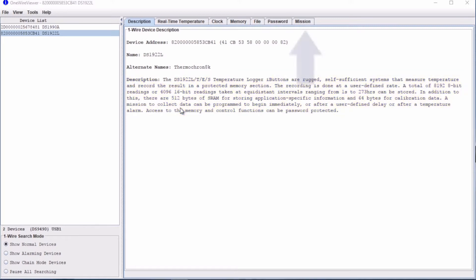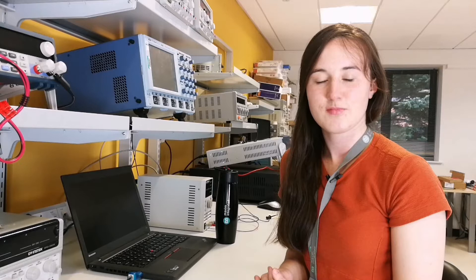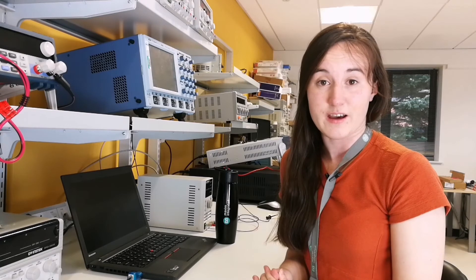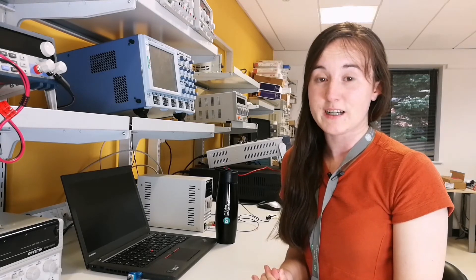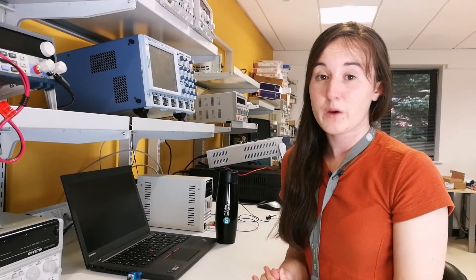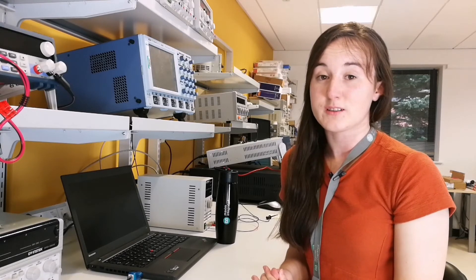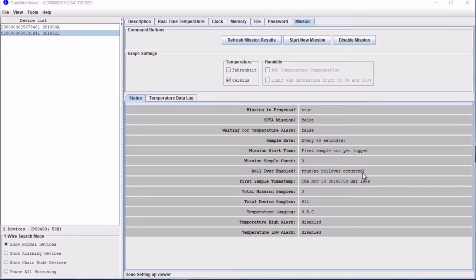The main tab we'll be using today is the Mission tab. A mission is the term used to describe the instant from when an iButton starts logging data to when it finishes and further data collection has stopped. We are using the DS1922L Thermocron. Thermocrons log temperature data. As we can see here, the Mission tab displays various mission parameters.